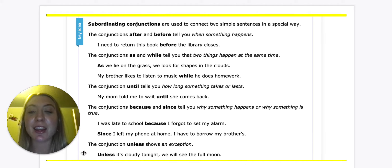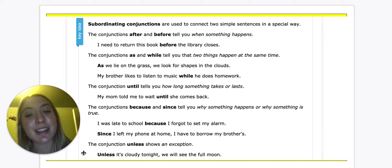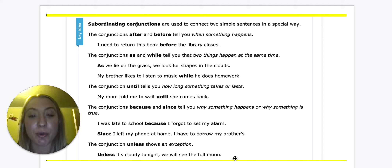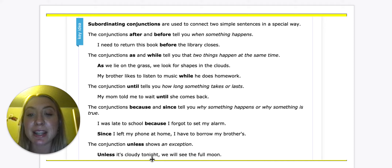The conjunction 'unless' shows an exception. For example: Unless it's cloudy tonight, we will see the full moon. So they're going to see the full moon tonight, but if it's cloudy, they won't.